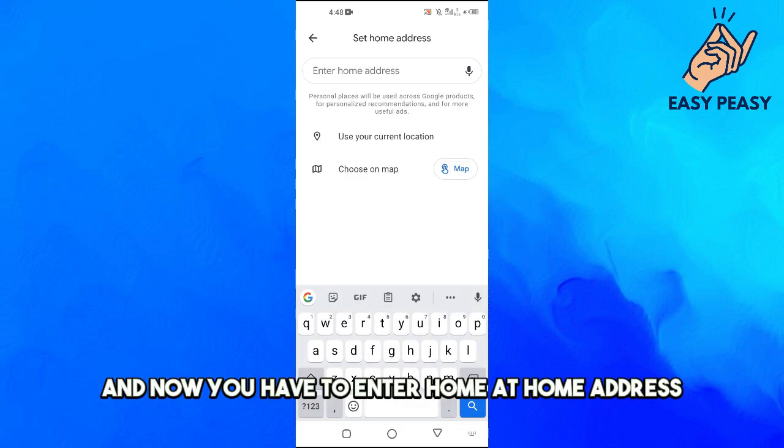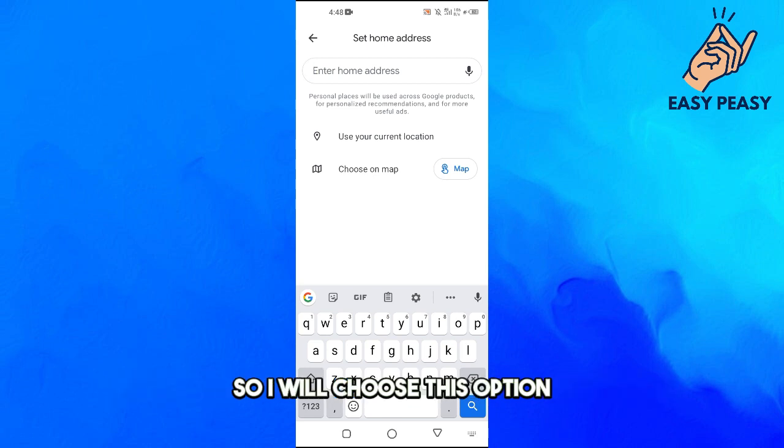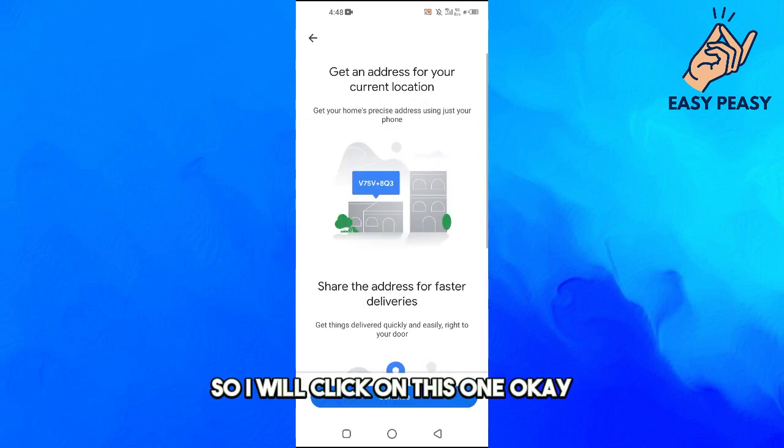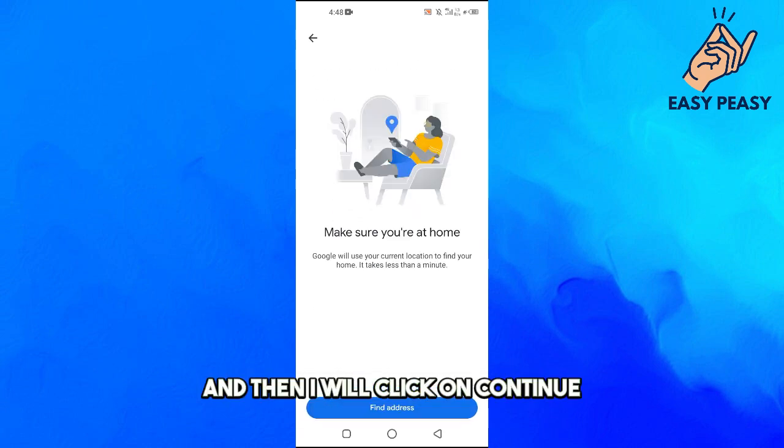Right now I am at my home so I will choose this option which is use your current location. So I will click on this one.